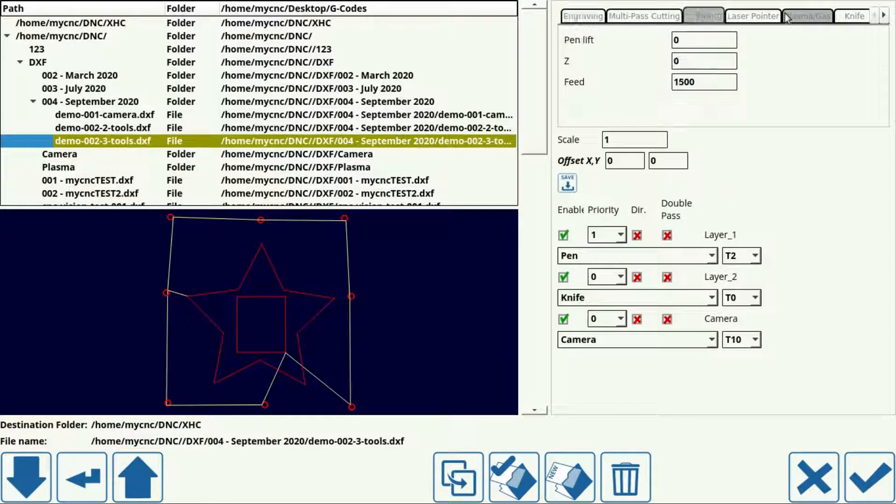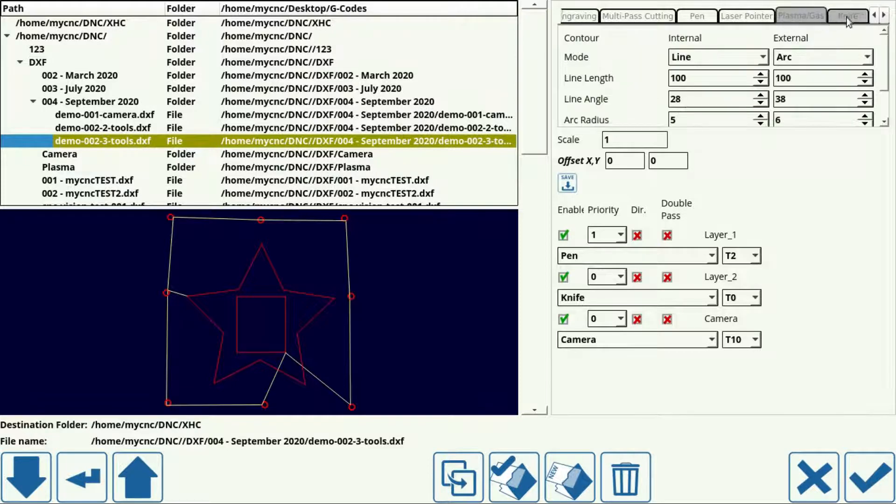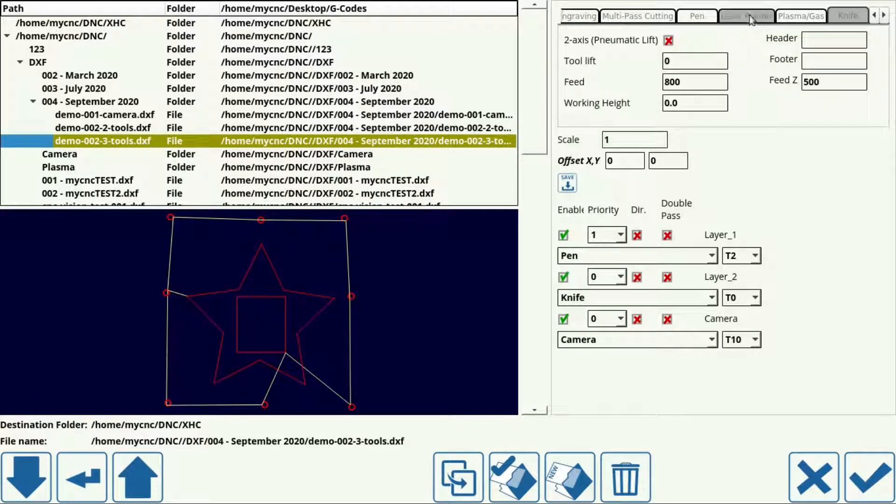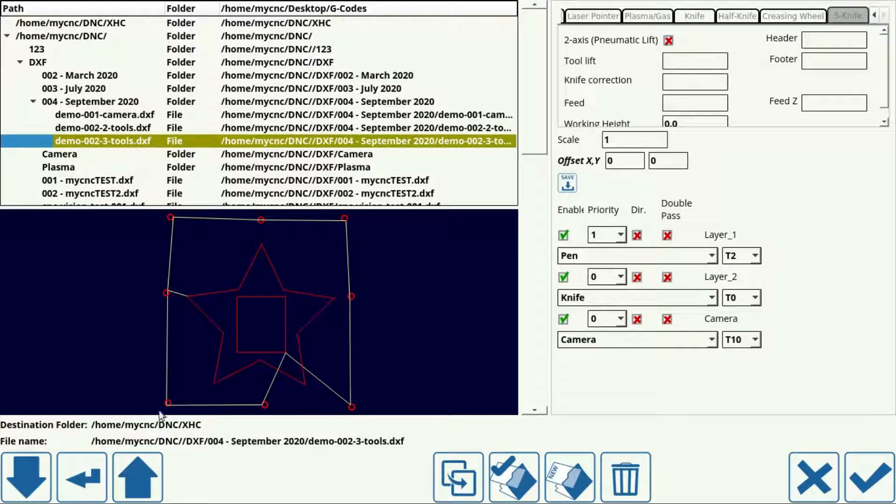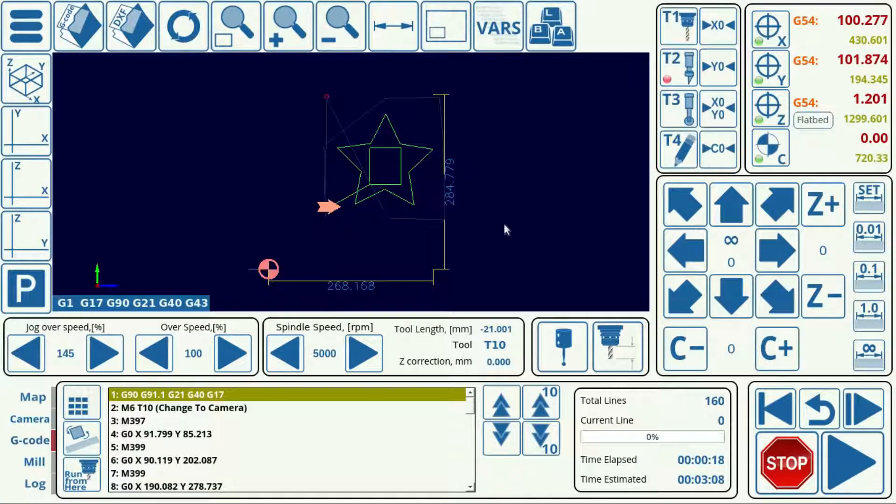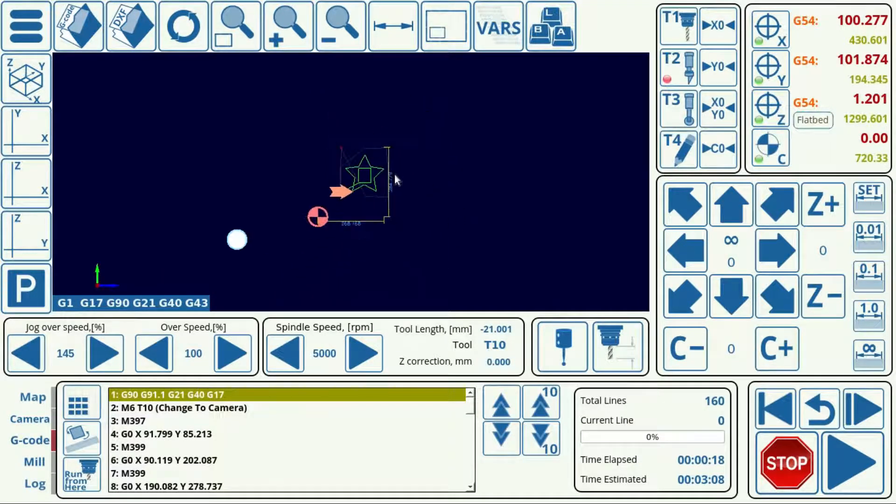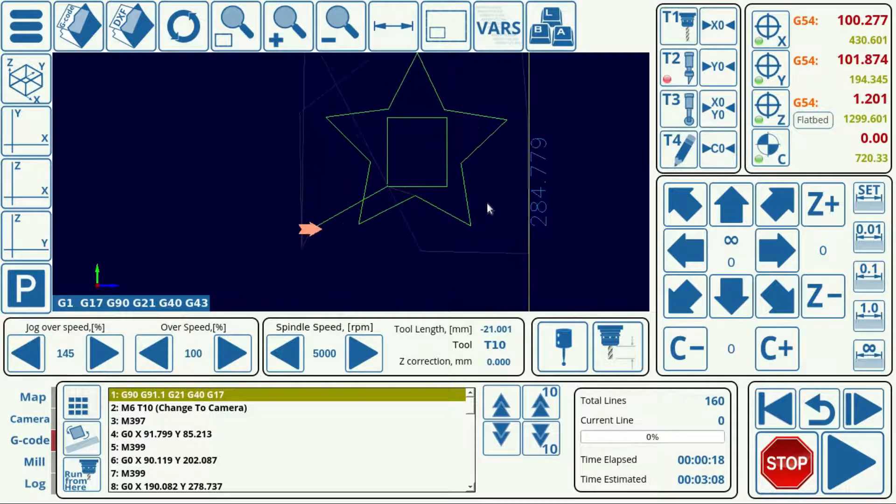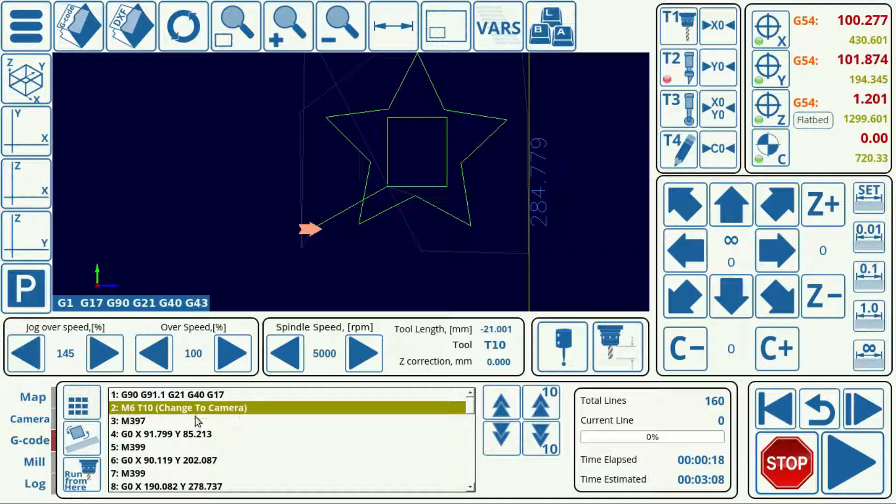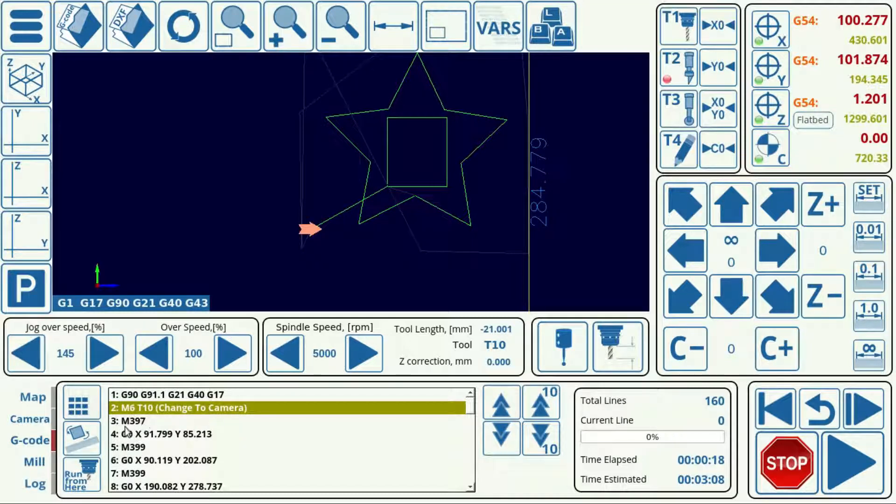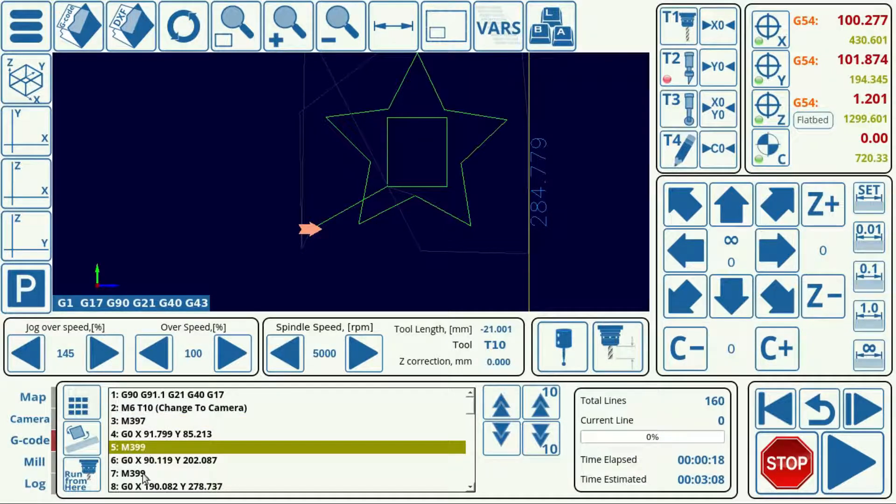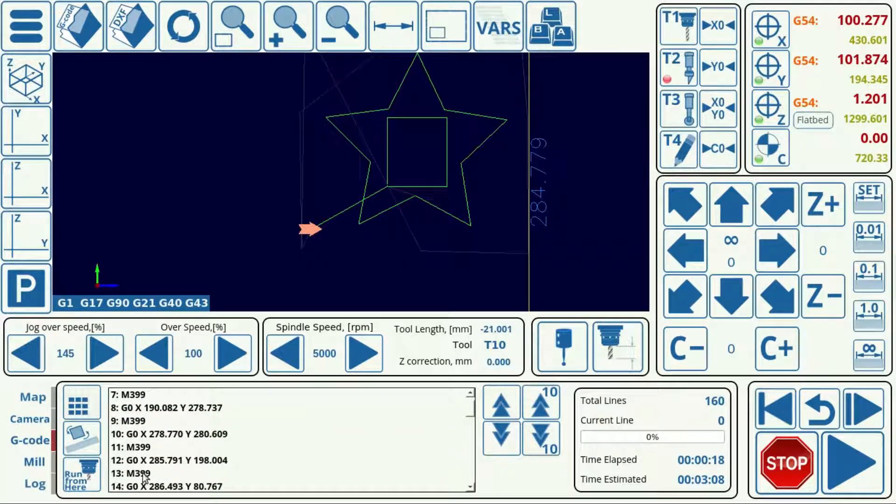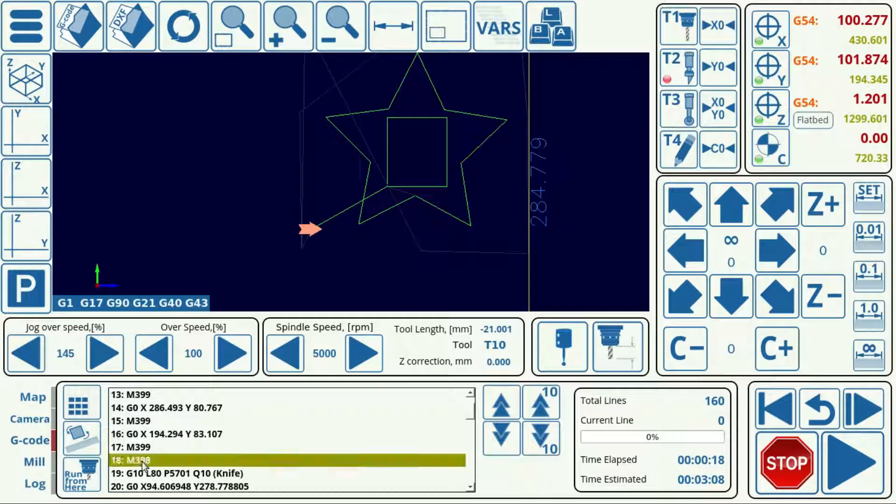And we leave these settings. Everything seems correct. So now at this point, we can import it, and we can take a look at the generated G code. So here, we can see that we have added the change the camera option right here, and that it has inserted the M397, the M399, and then at the very end of the camera operation, the M398 codes.